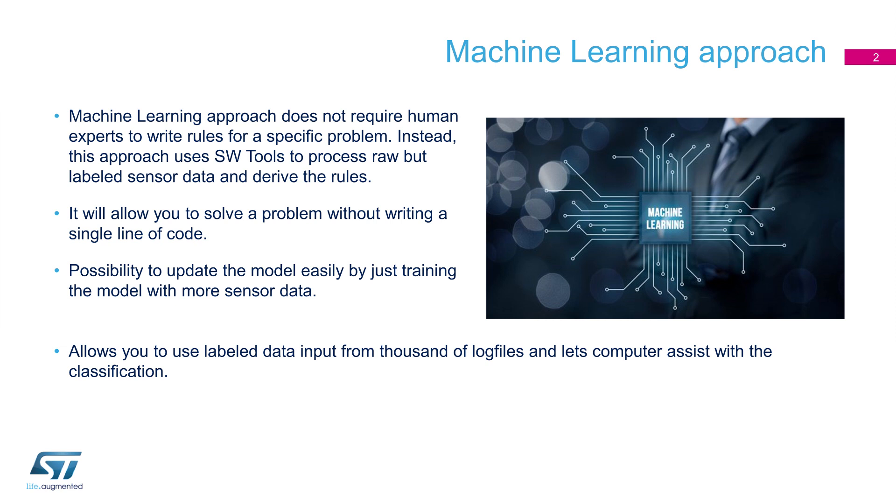That's where a machine learning approach that can teach themselves to grow and change when exposed to new data will enable the possibility to handle complex situations with efficiency and accuracy.